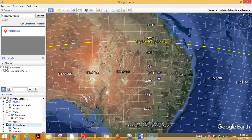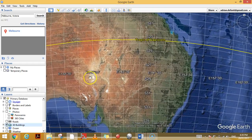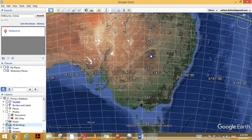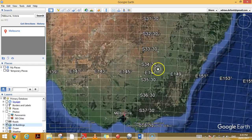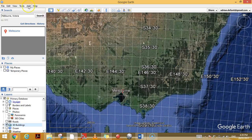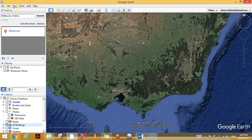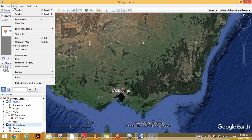As I zoom in further and further, you can see the latitude and the longitude, and that's quite accurate. I'll just turn that off for a second.